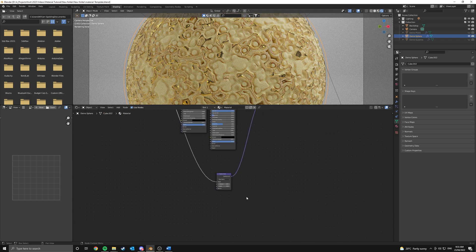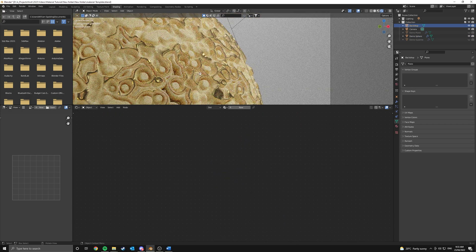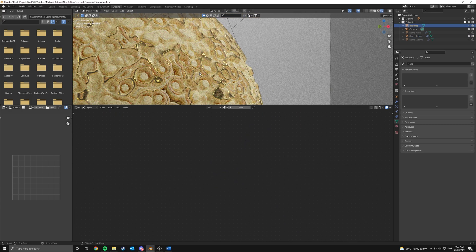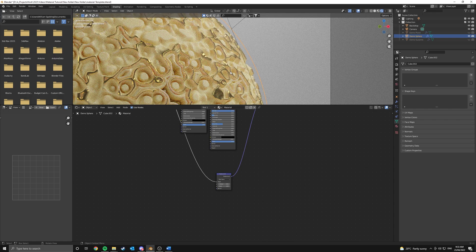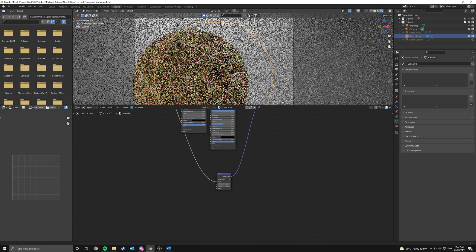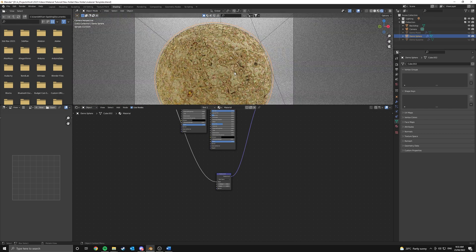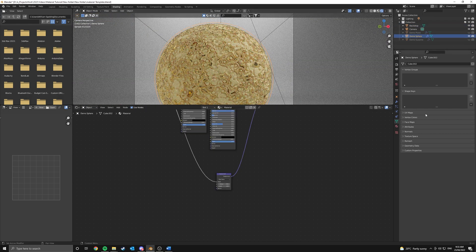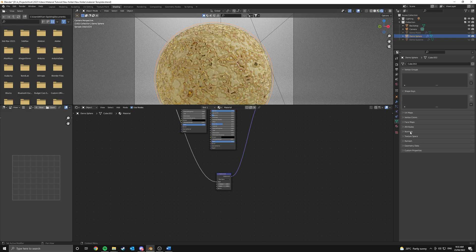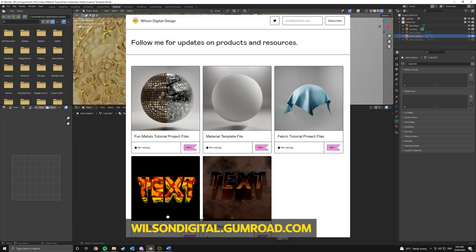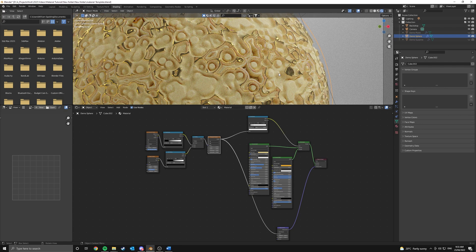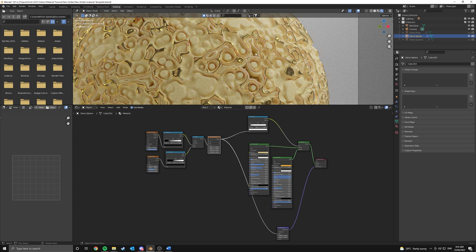It relies heavily on displacement so if you can't handle a lot of geometry it might be a little bit tricky, but if it's far away in your scene you could get away with just turning it off and relying on bump. As usual all the project files for this tutorial will be available for download for free on my Gumroad. There's a link in the description. Another thing, I'll be using a template file that you can also get for free on my Gumroad, so make sure to pick that up if you want to follow along. Let's go!